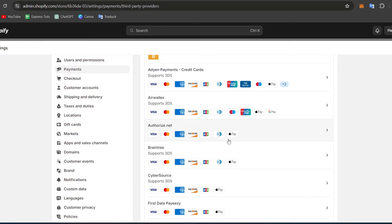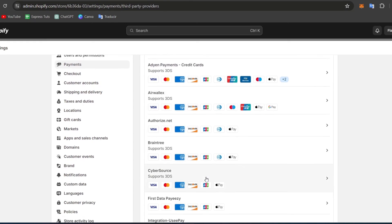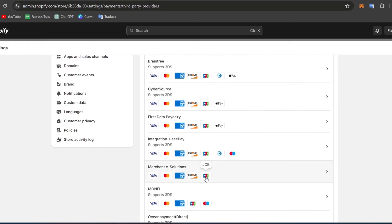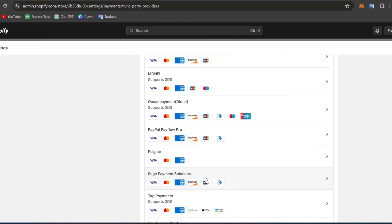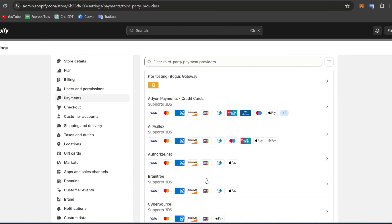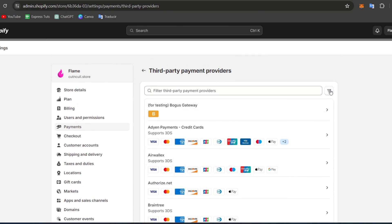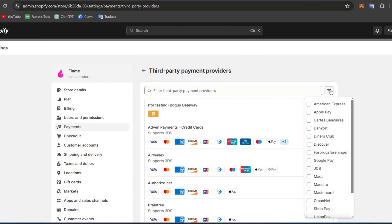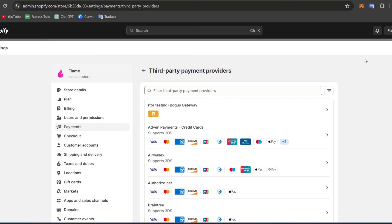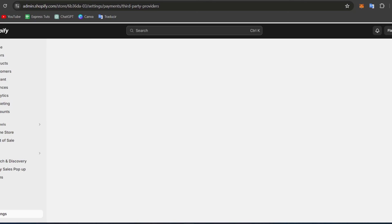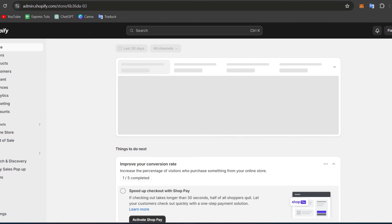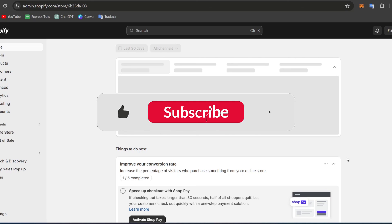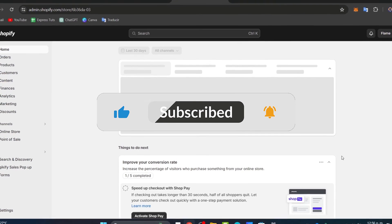For example, there's Bogus Gateway, there's CyberSource, there's Stripe, there's Mollie, and there are a lot of elements you can choose depending on where you're currently living. Sometimes there are more elements that are much faster and have less commissions rather than using PayPal.